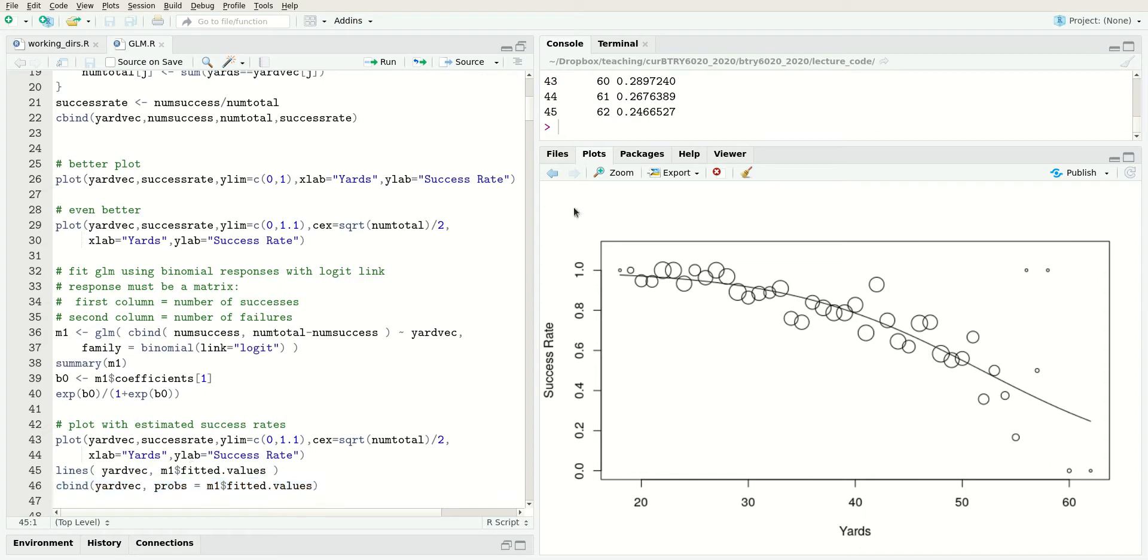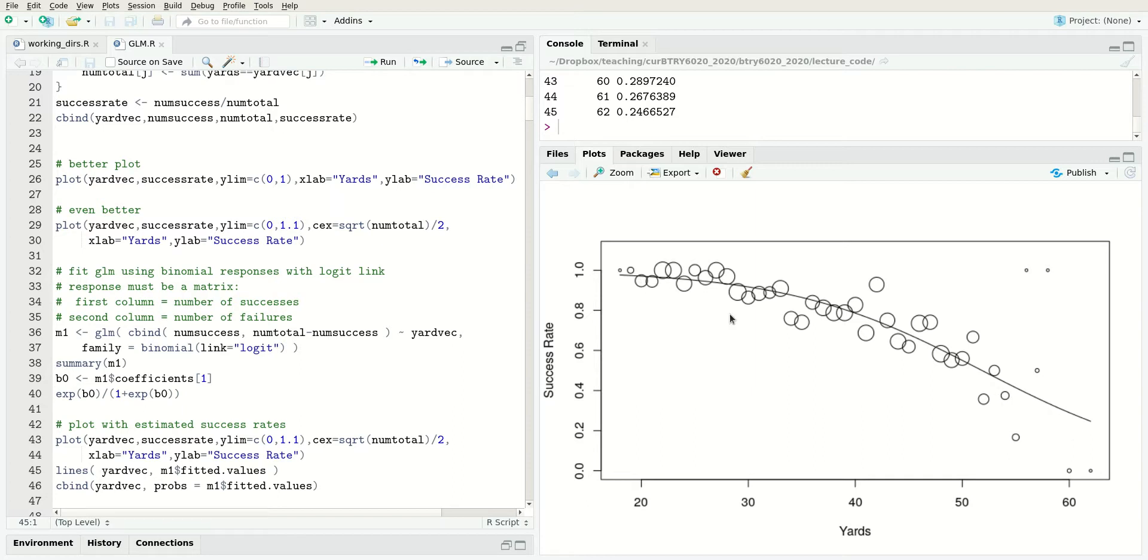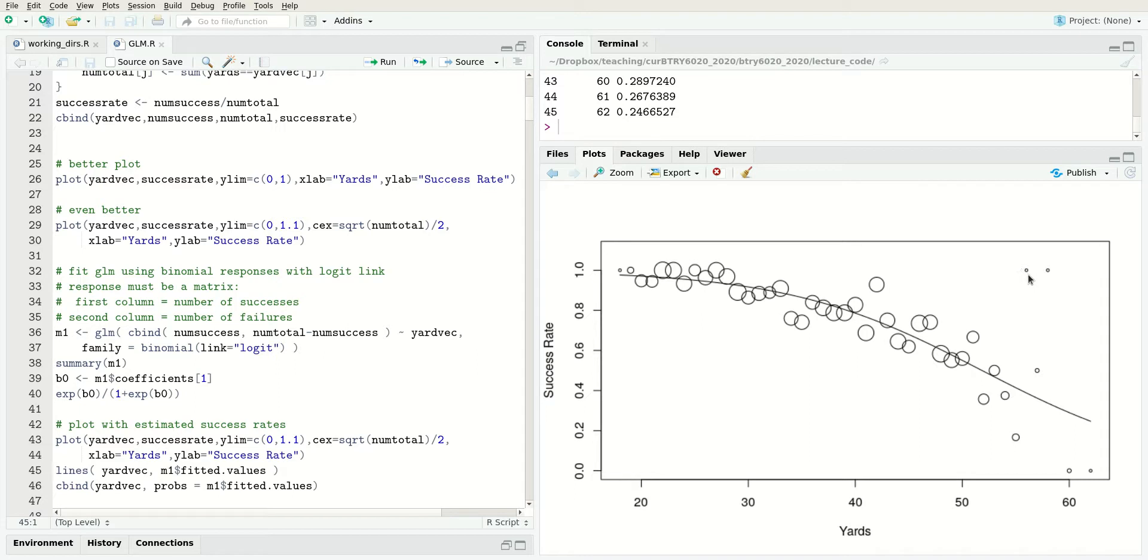The line tells us the estimated probability under our generalized linear model for all these different yardages. This is a nice fit here. One thing that's really nice is it doesn't try to go crazy and fit to these points up here. The generalized linear model knows there was just one attempt at each of these yardages, so it shouldn't pay too close attention. It's trying to fit the bulk of the data in this range.